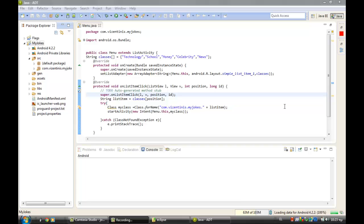Hi guys, I am Antonio again, and in this video lesson we will continue with our special project for jokes. We will see how to copy our database from the assets folder, and then how to open our database.